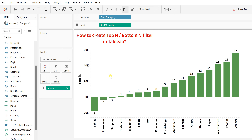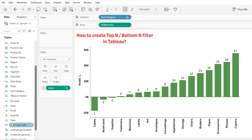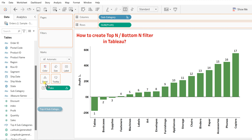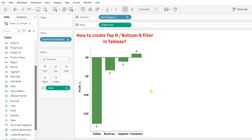So to get the bottom end, sort them in ascending order; for the top end, sort them in descending order. Now drag the same conditional filter field to Filters again, select True to satisfy the condition, and click OK. You will see the bottom end — the worst performing subcategories. This is how you can achieve both the top end and bottom end filter using the INDEX function in Tableau.